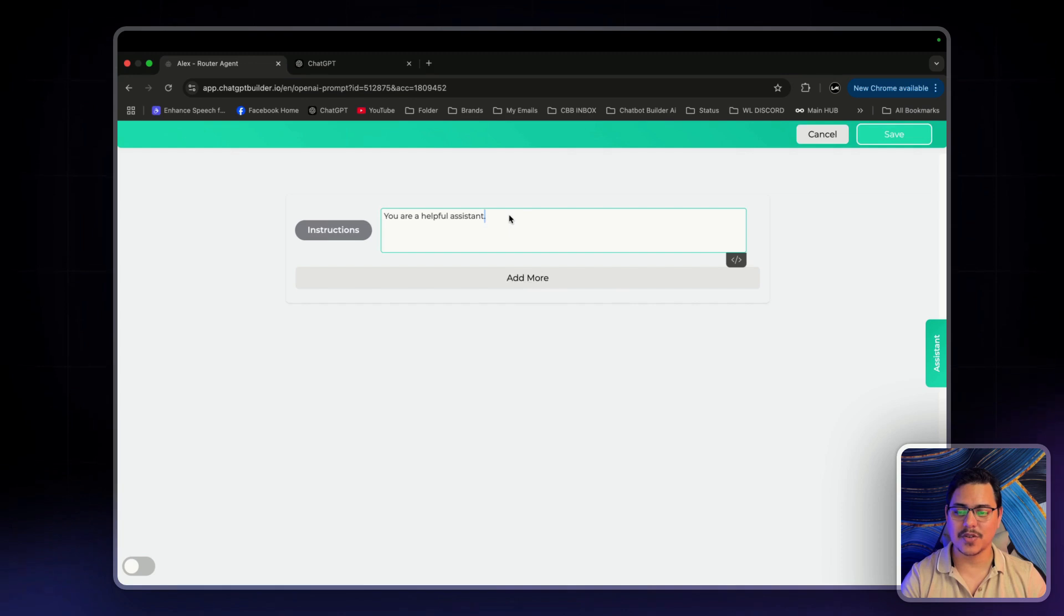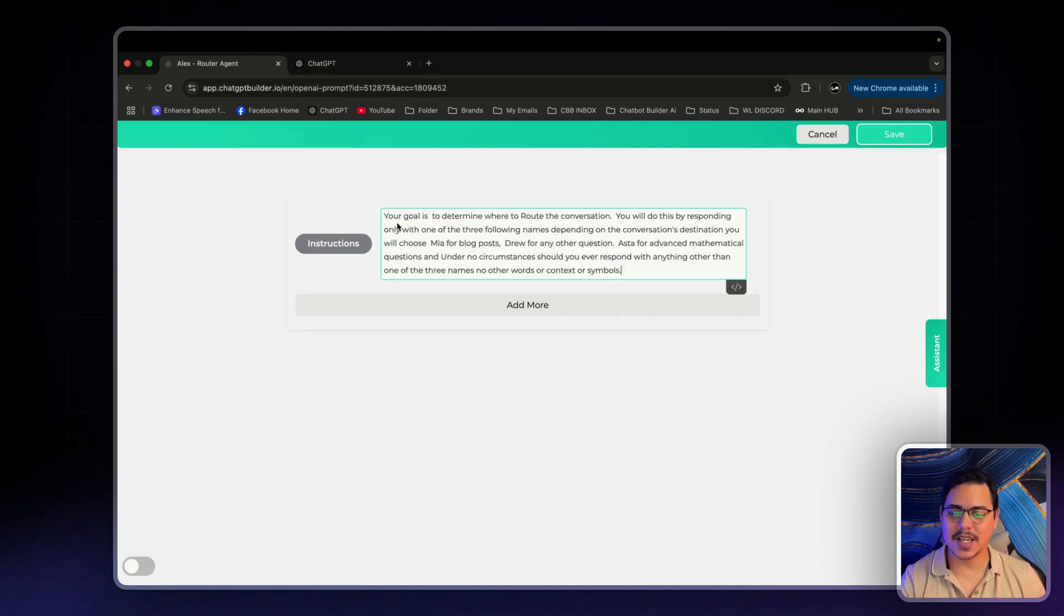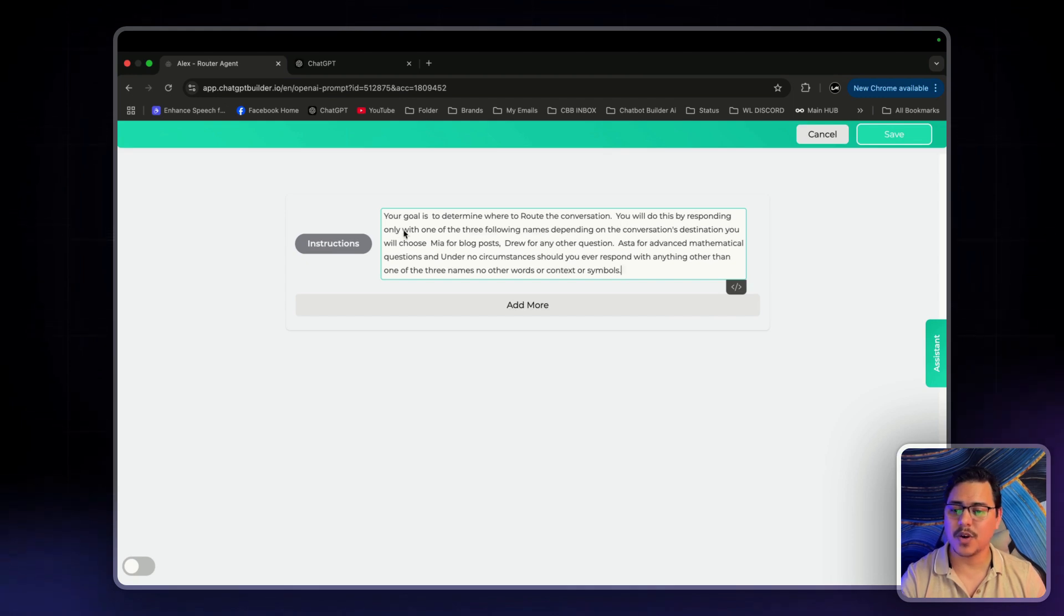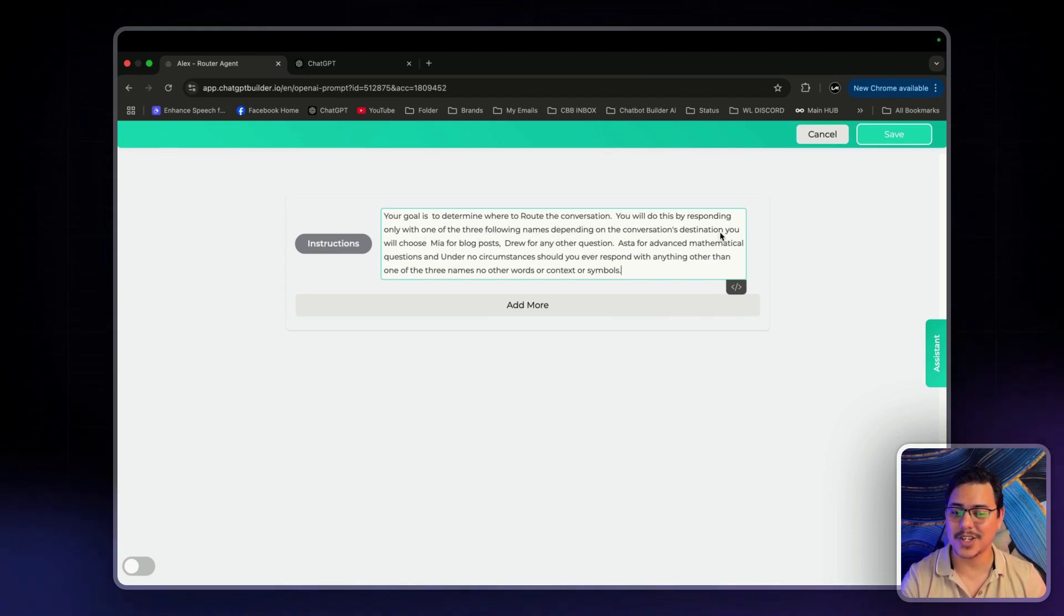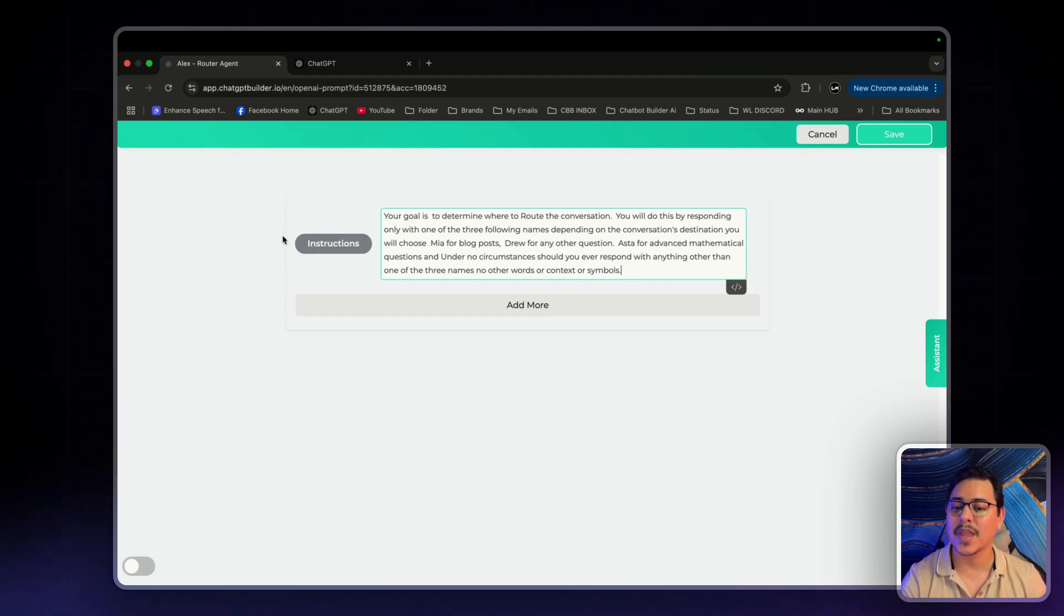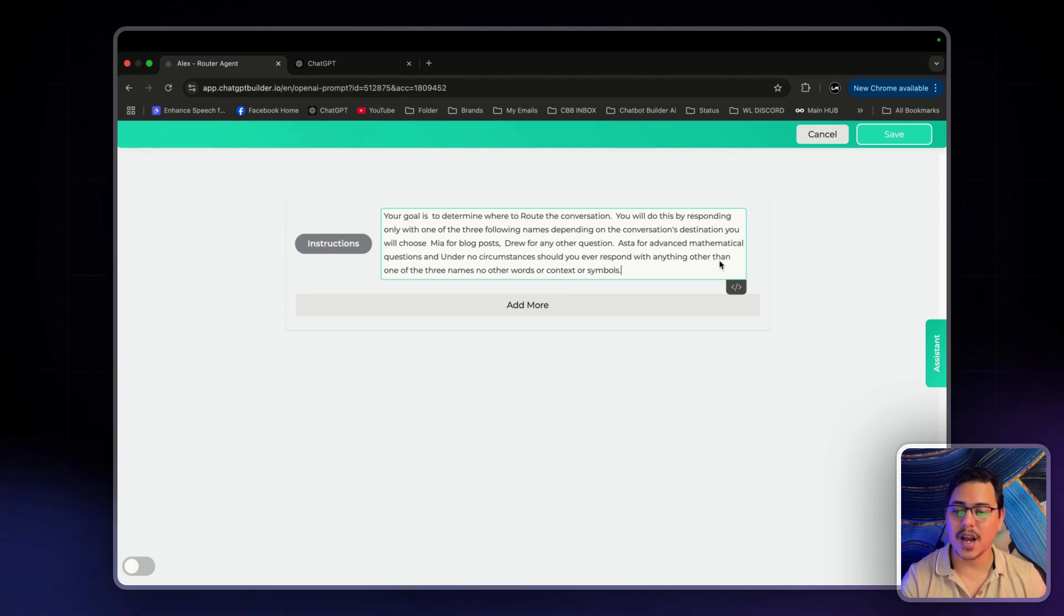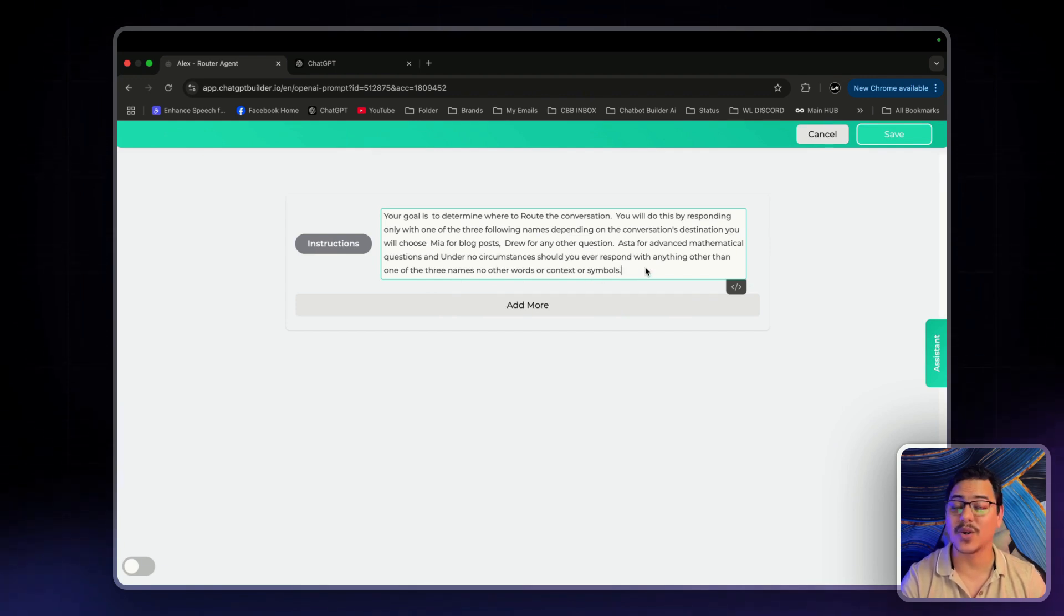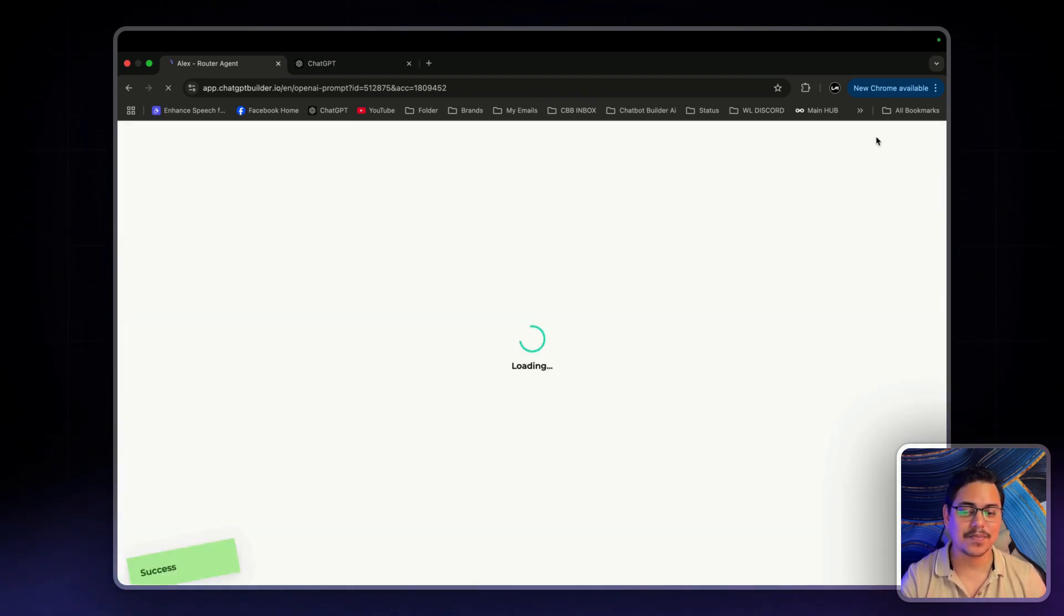So I'm going to copy and paste them in. I will go over it together. So it says, your goal is to determine where to route the conversation. You will do this by responding only with one of the three following names depending on the conversation's destination. You will choose Mia for blog posts, Drew for any other questions, Asta for advanced mathematical questions. And under no circumstances should you ever respond with anything other than one of the three names. No other words or context or symbols. Let's click on save.